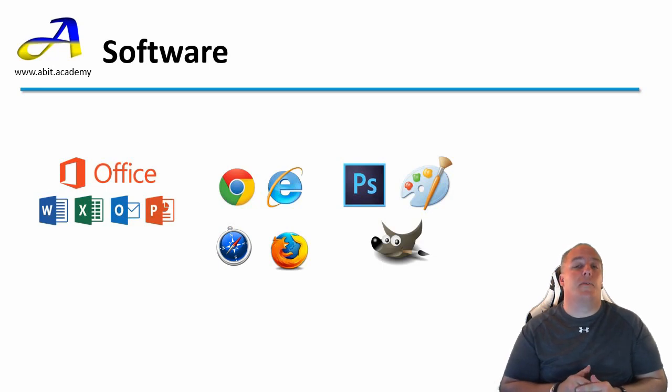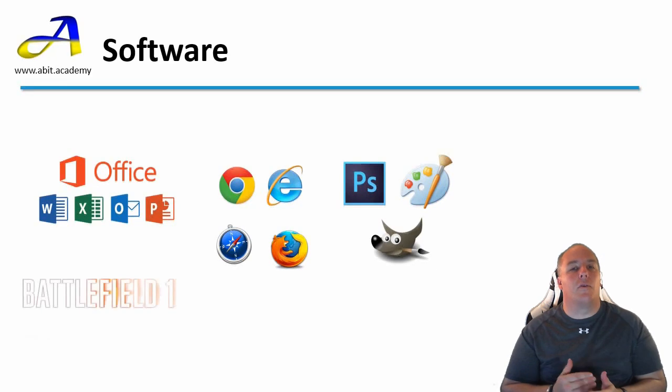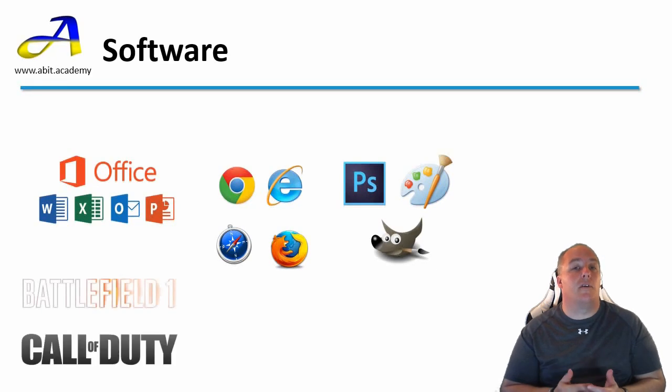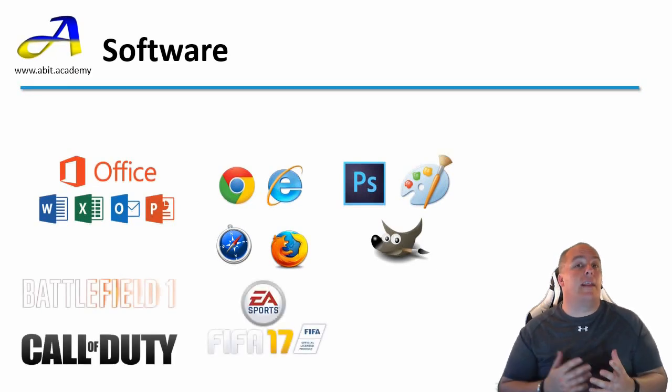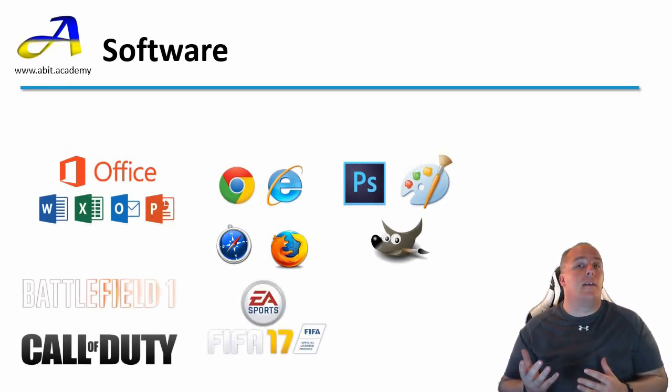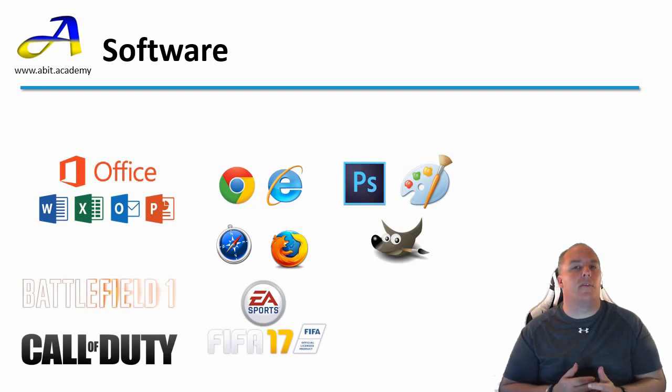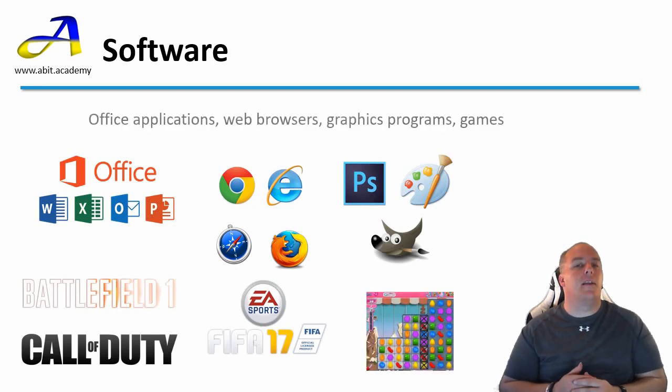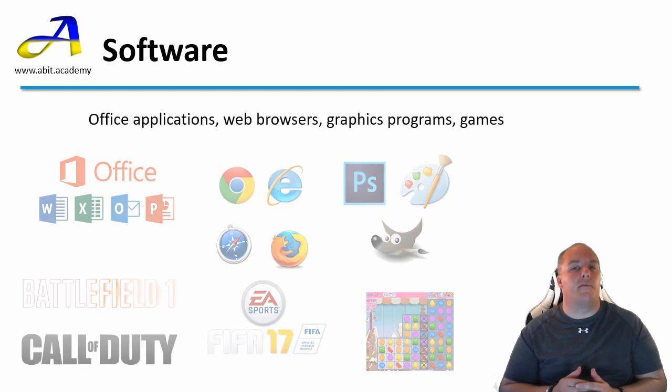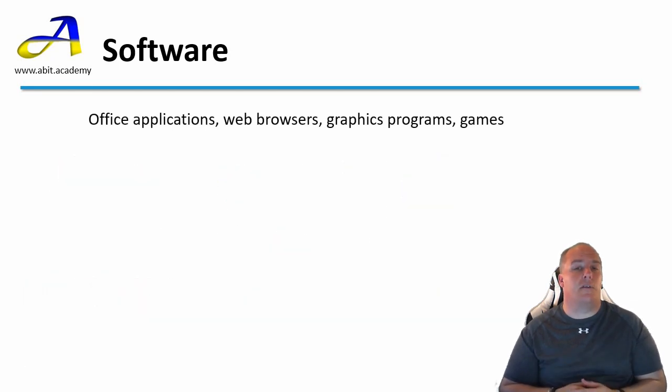A popular type of software is gaming. There are big titles such as Battlefield, Call of Duty or FIFA. While at the other end there are mobile games for smartphones, including titles such as Candy Crush Saga. Can you think of any other software that falls into the categories that I haven't mentioned?